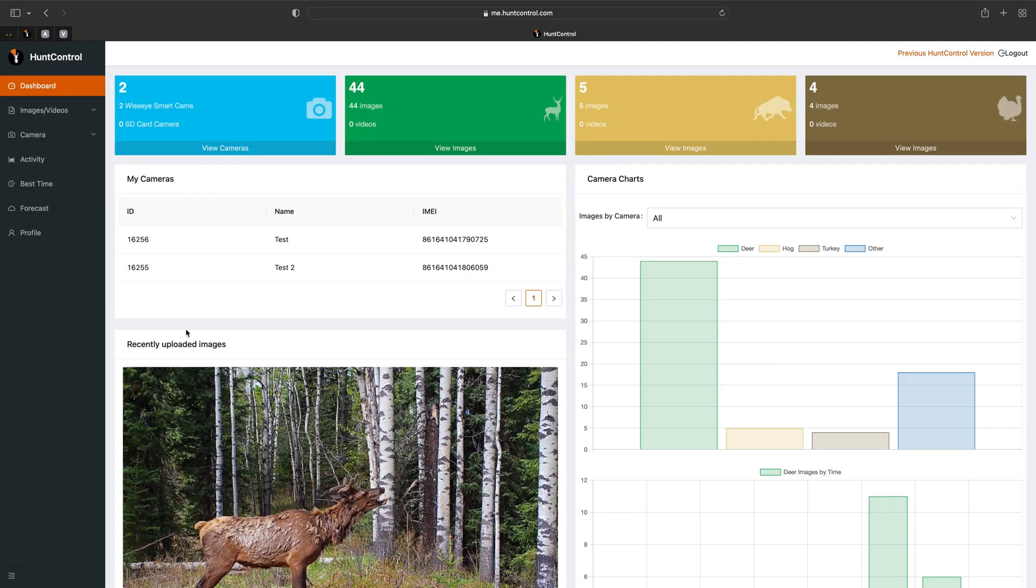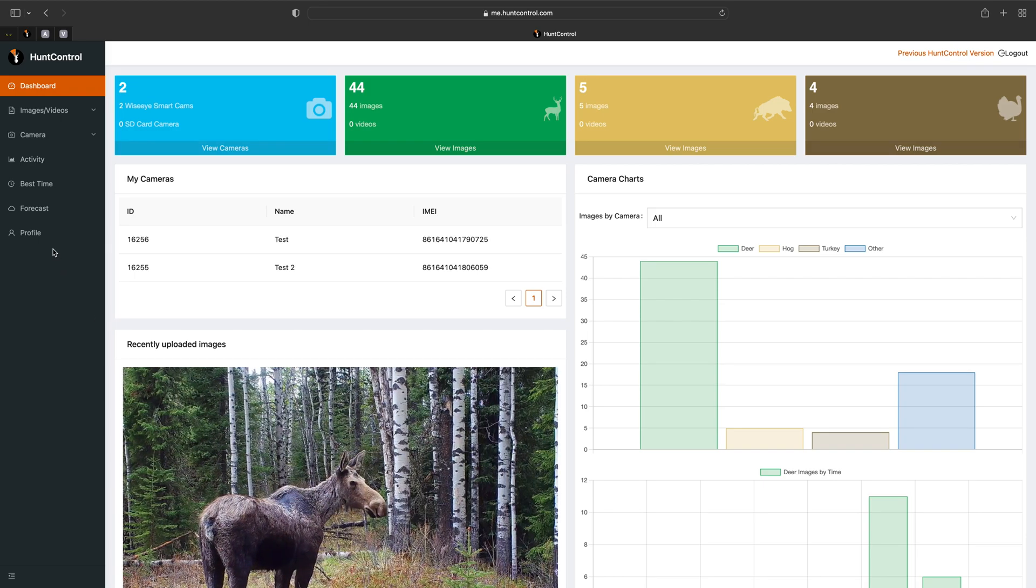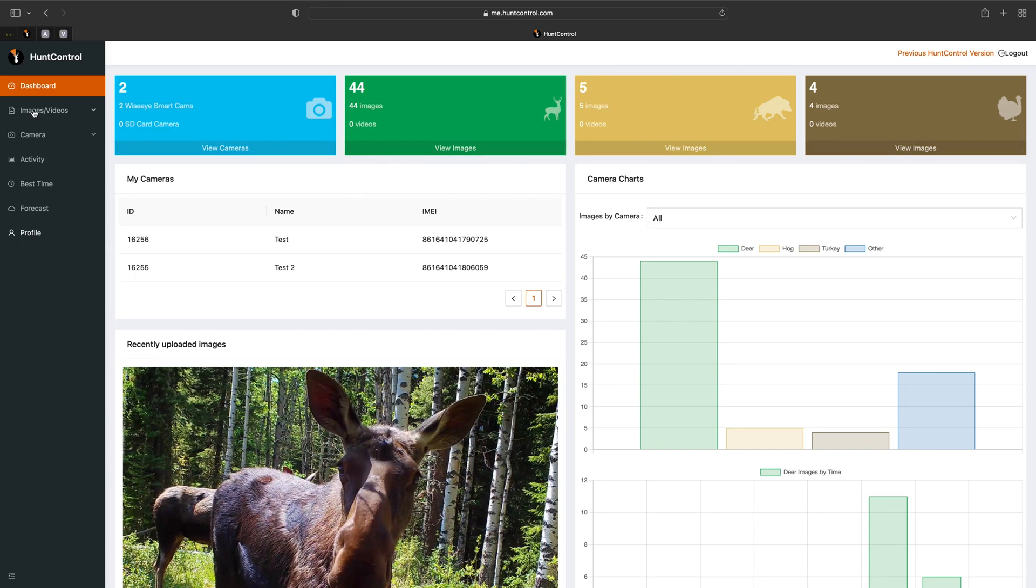In this video we'll go over the profile tab. It used to be located at the top right. We've moved it since and put it in the list of items here.